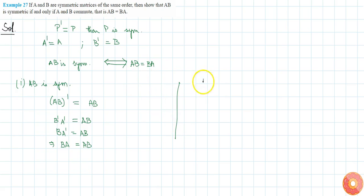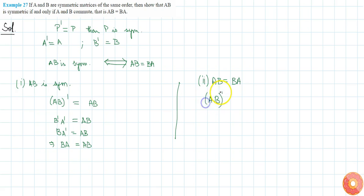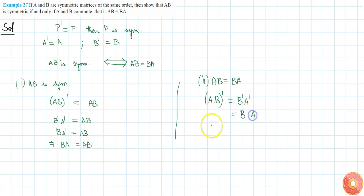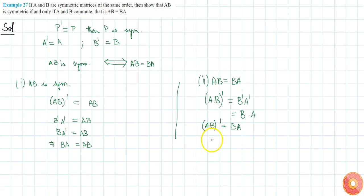Now for the reverse direction: if AB equals BA, then AB transpose equals B transpose A transpose, which equals BA. Since AB equals BA, we have AB transpose equal to AB. Therefore AB is symmetric.